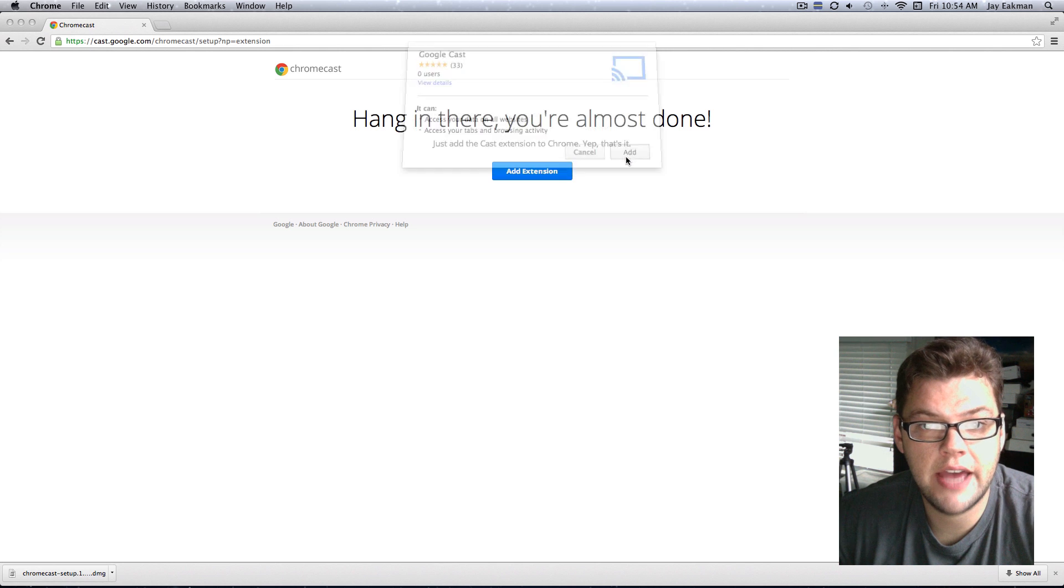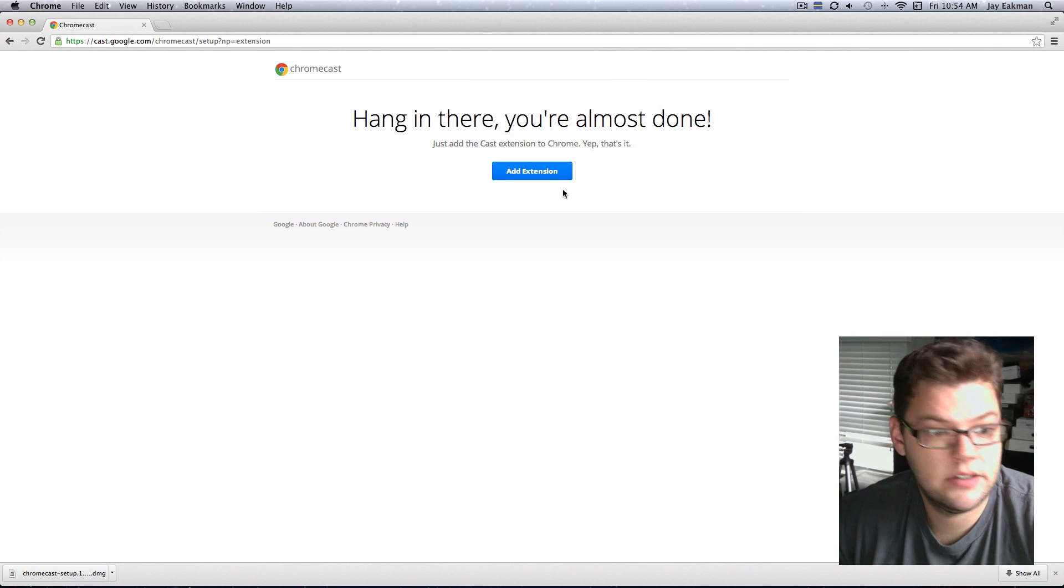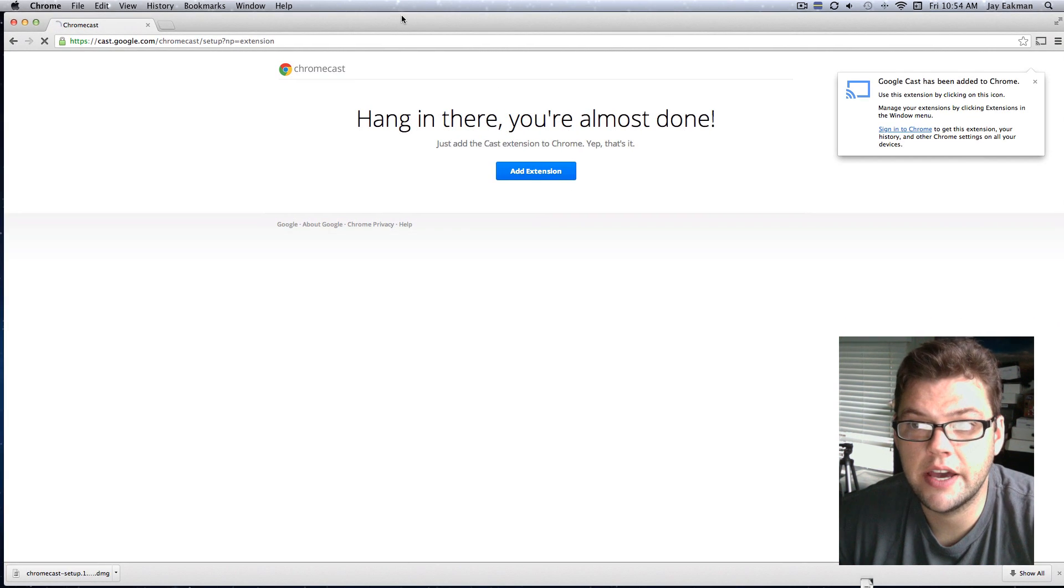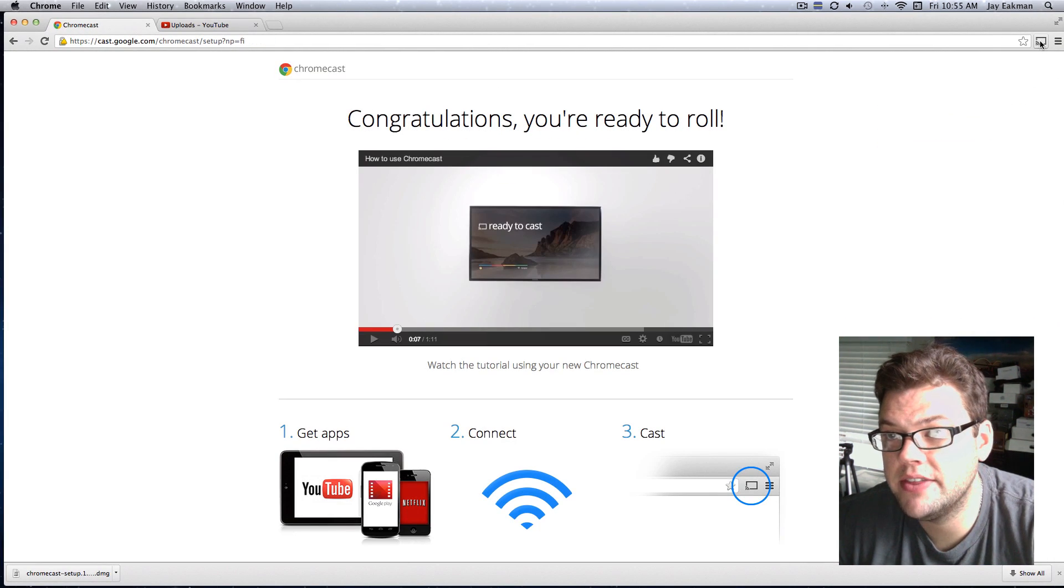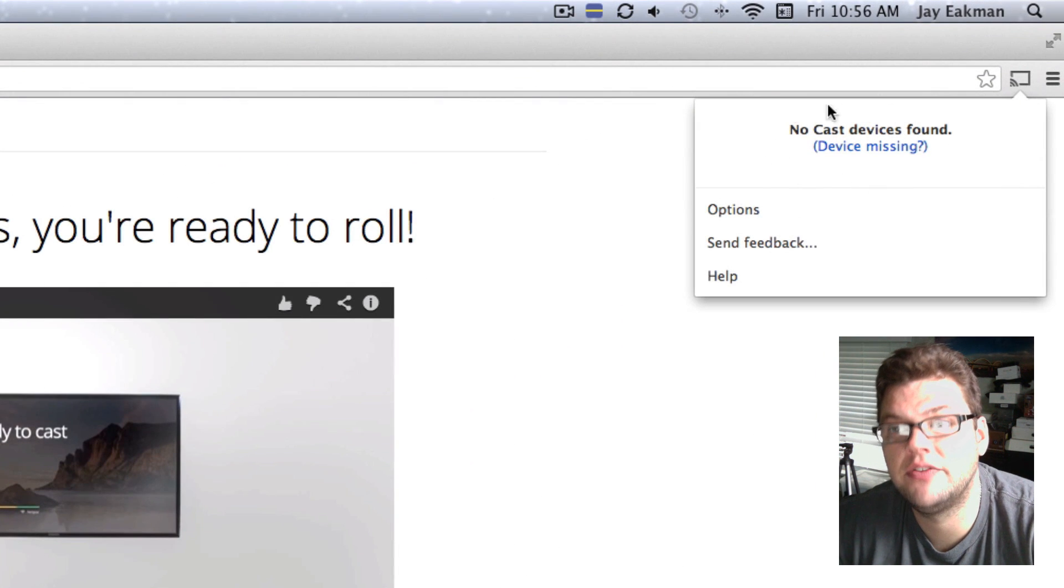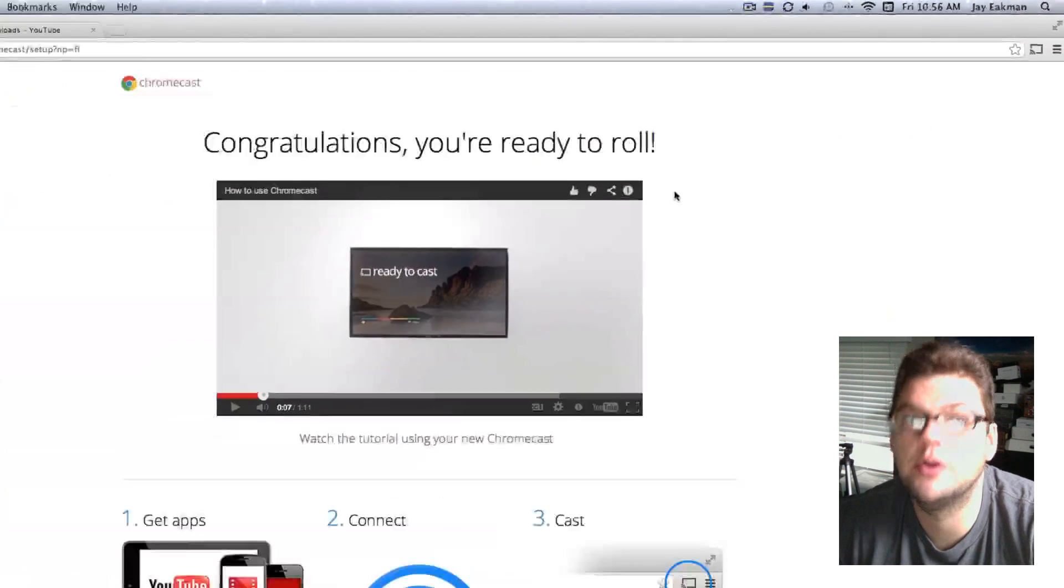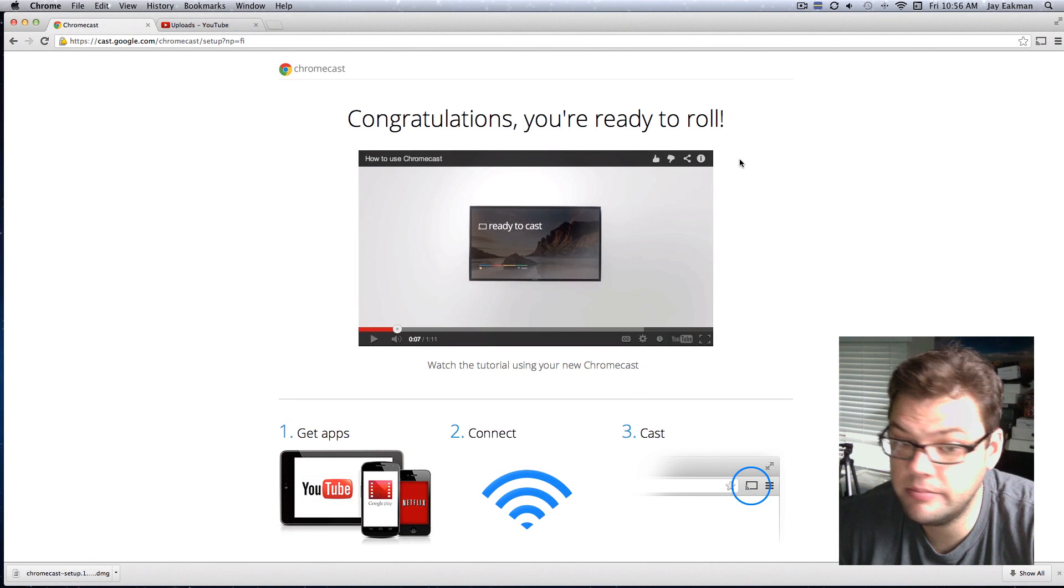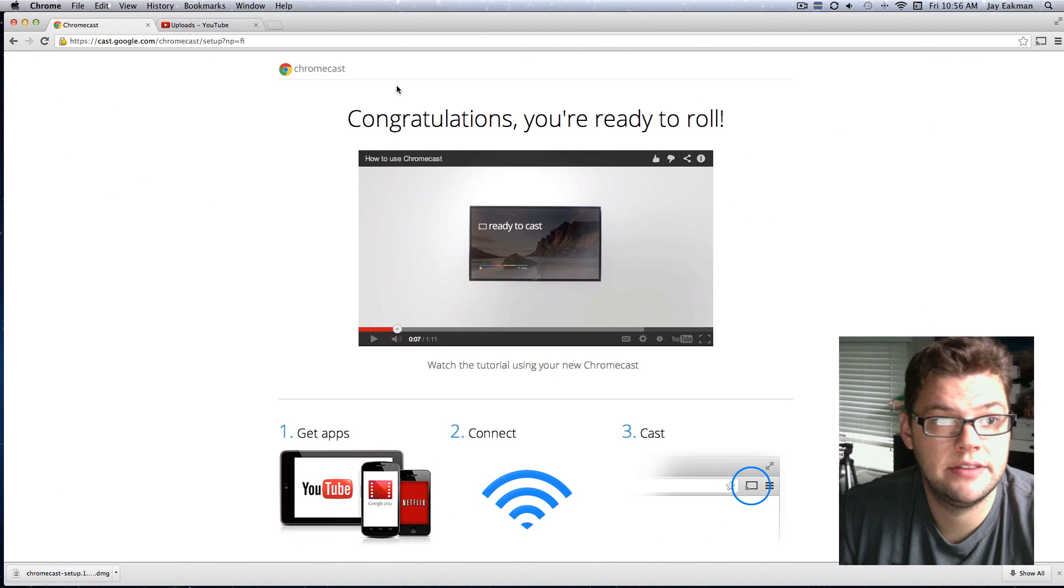And I'll just hit add. And I think it's adding. Yep, bada bing. So now you'll see I have this option, if I click on here, it says device missing, but this is where your device will pop up. And now you can stream whatever you're doing on Google Chrome, from your Mac or PC, straight to your TV. So, that's it. Thanks for watching.